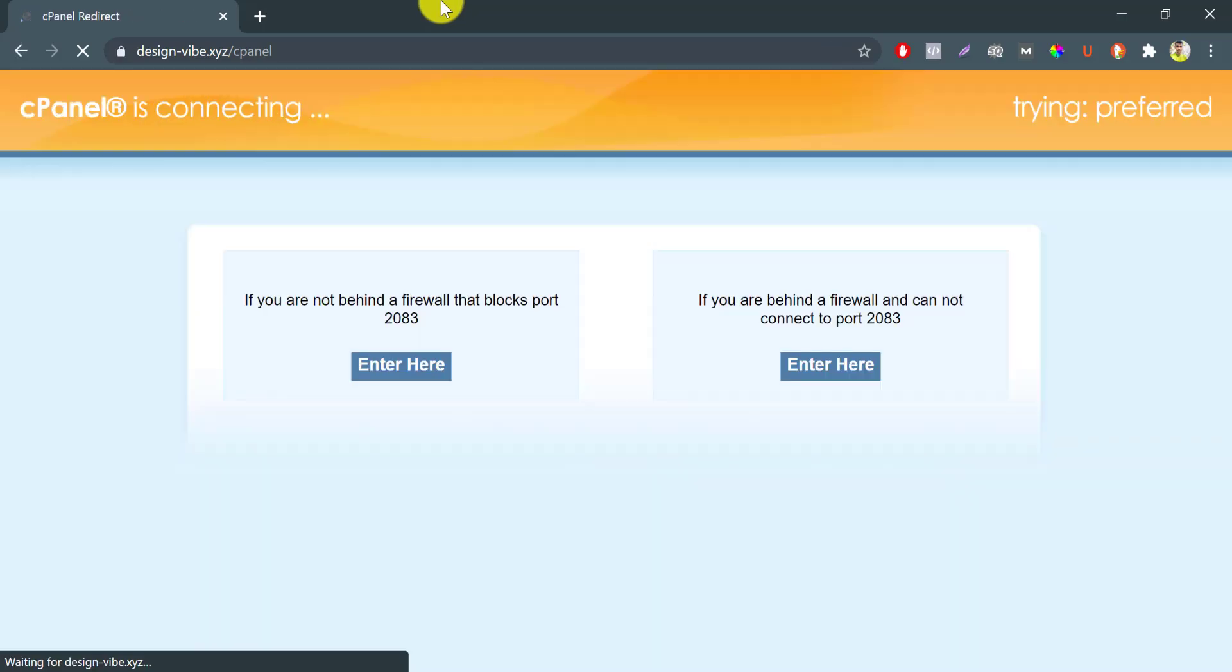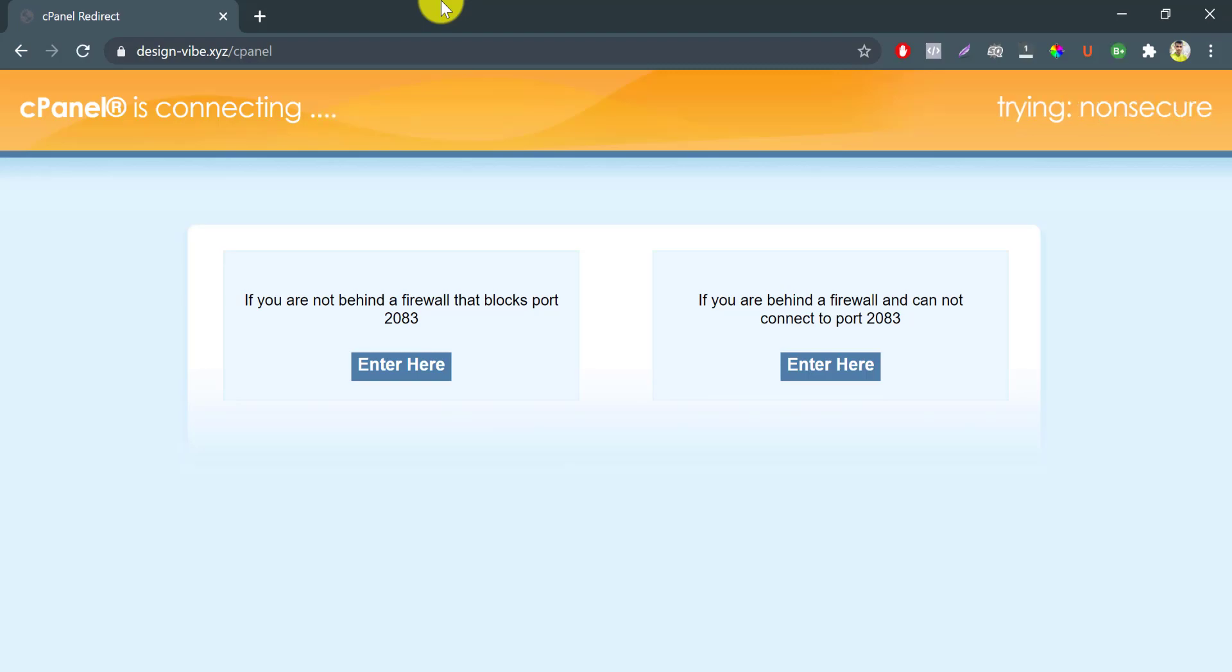Today we will learn how to create a subdomain and install WordPress in the right way. So let's go to our cPanel where we are going to host our subdomain.